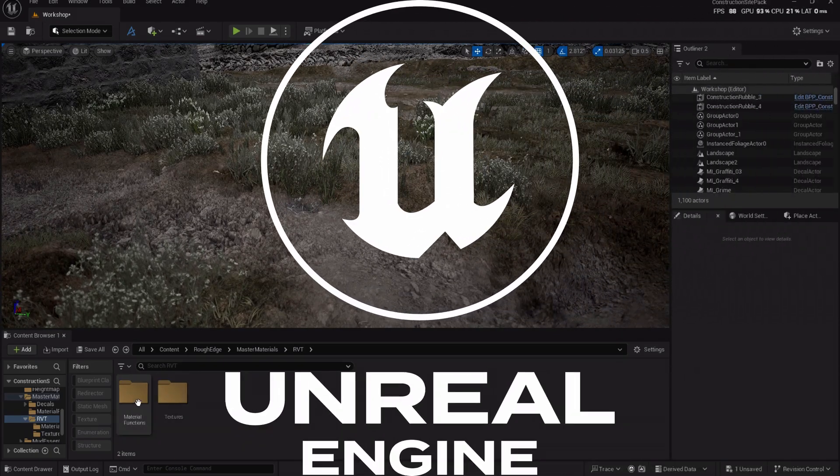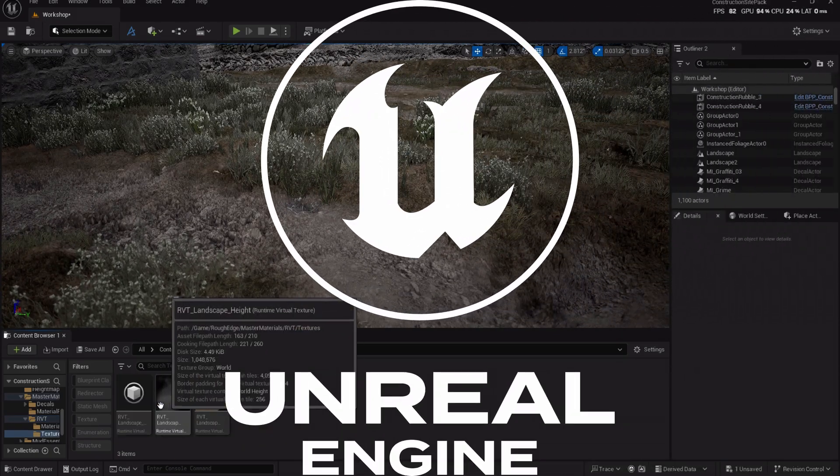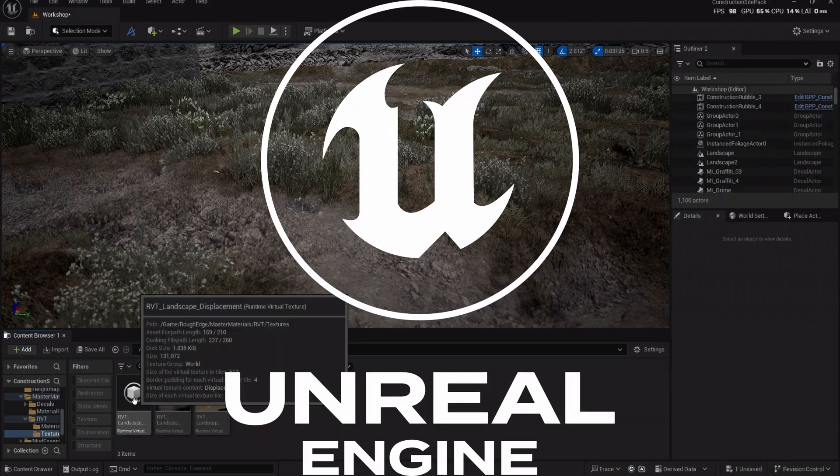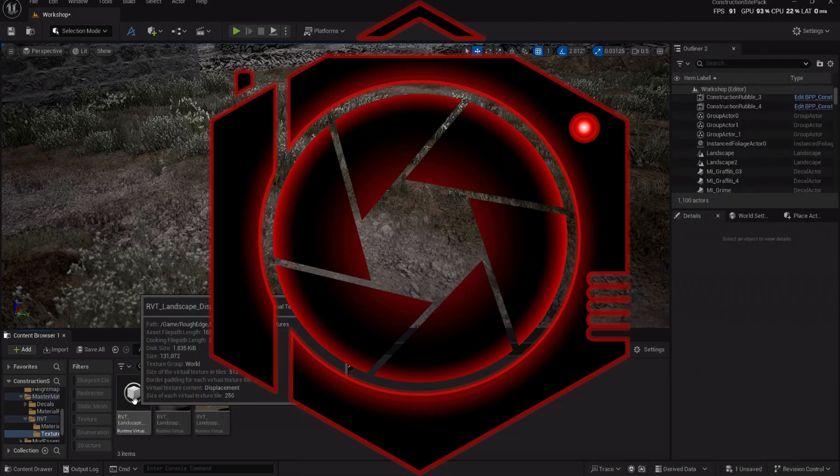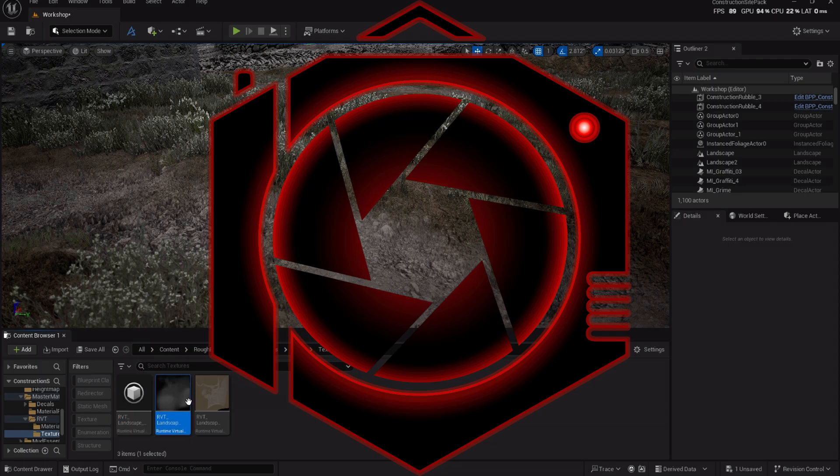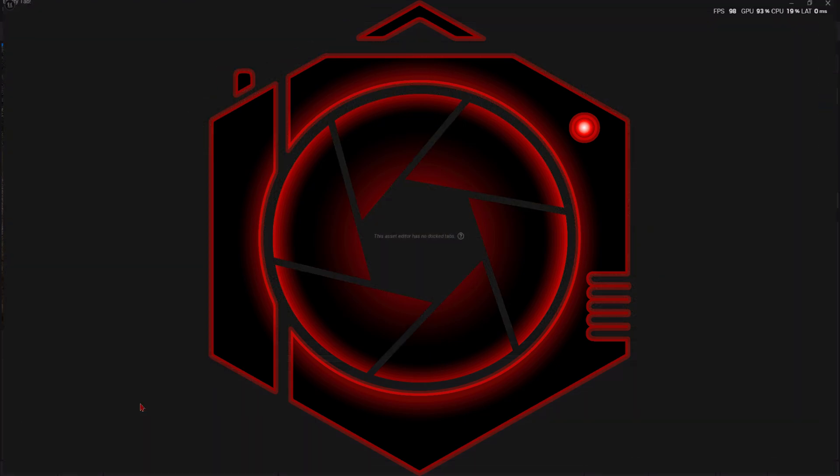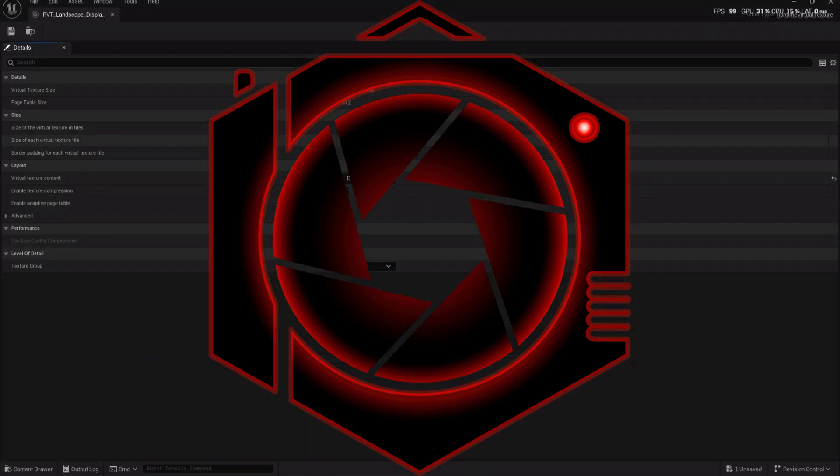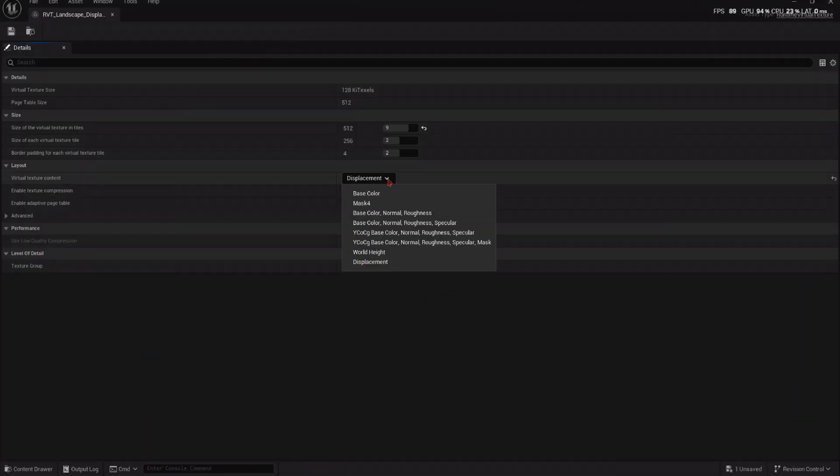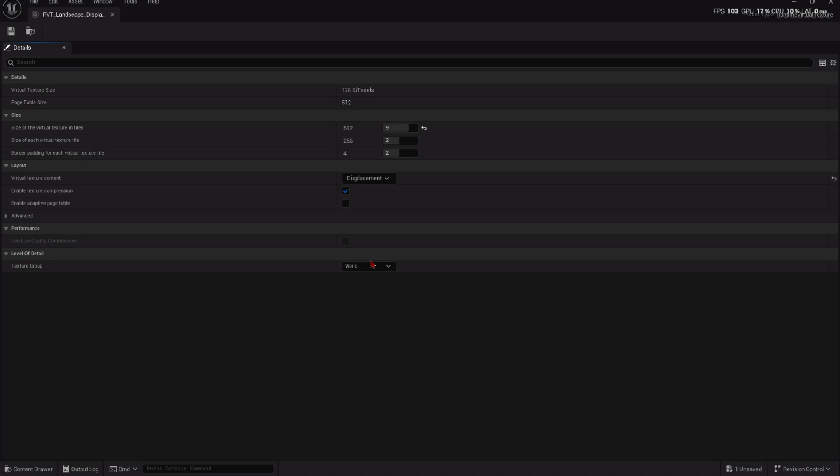To have Nanite Tessellation and Runtime Virtual Textures work together, you need to tell the Runtime Virtual Texture to also render in Displacement. Create a new Virtual Texture and set the Virtual Texture content to Displacement.